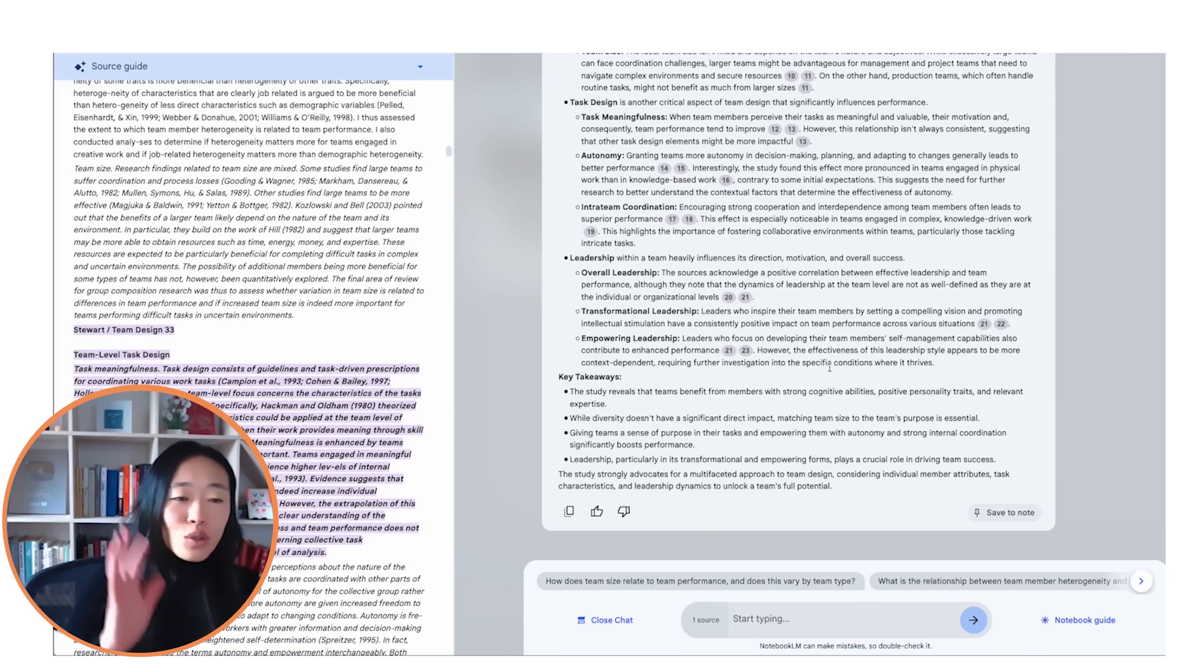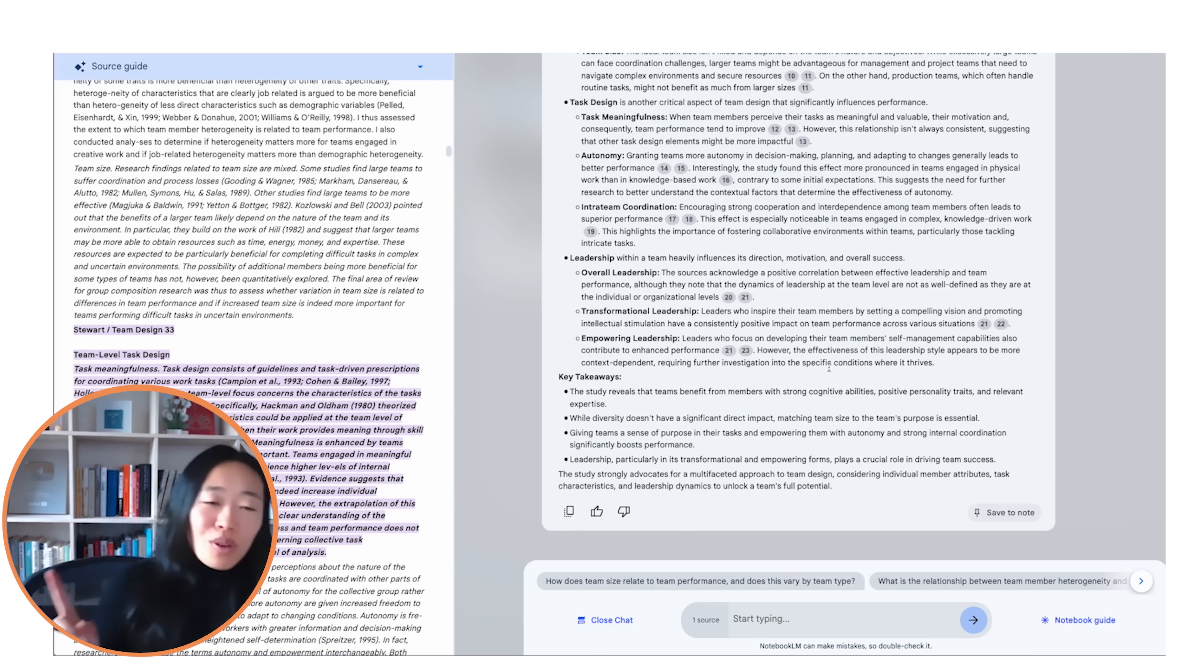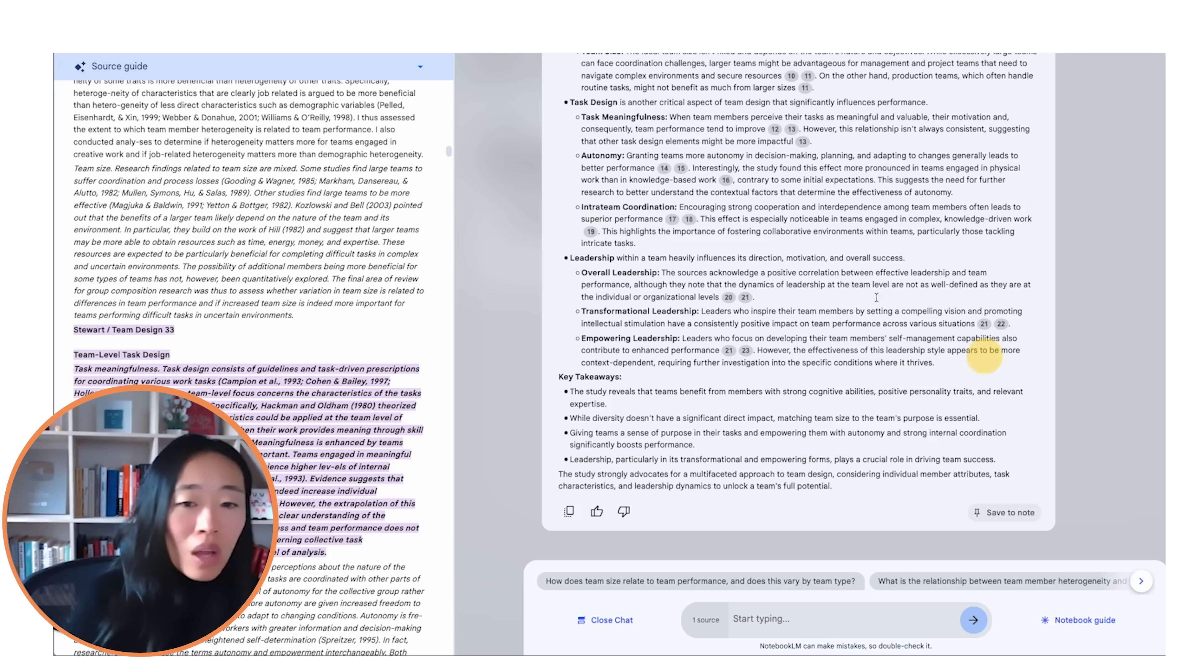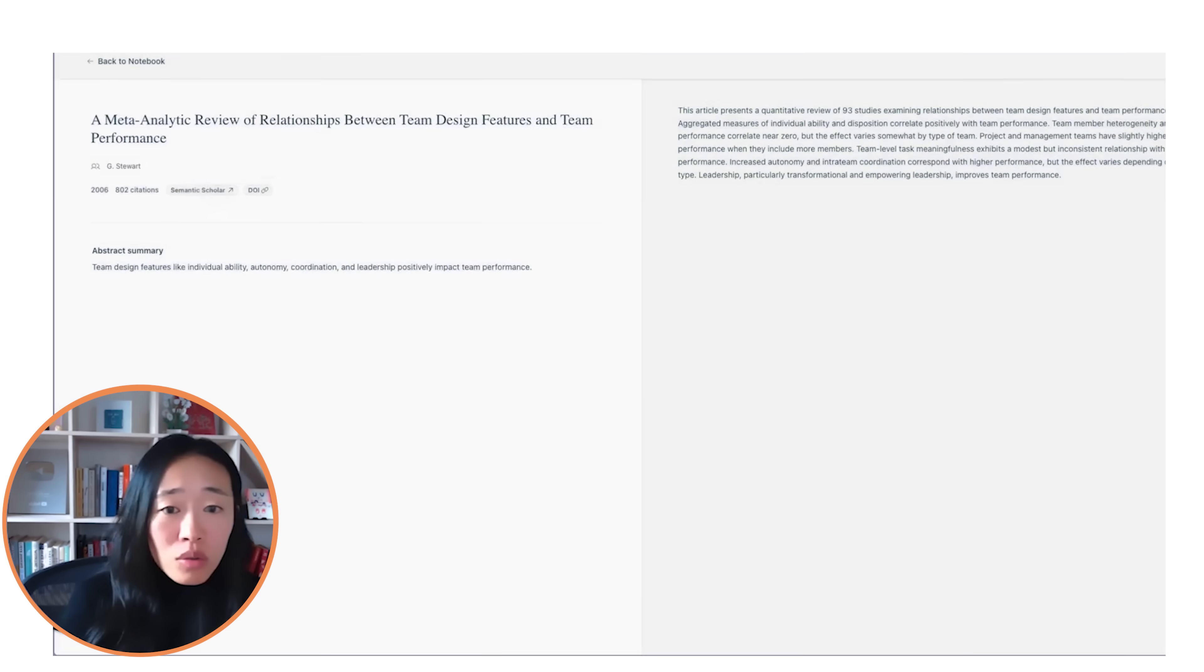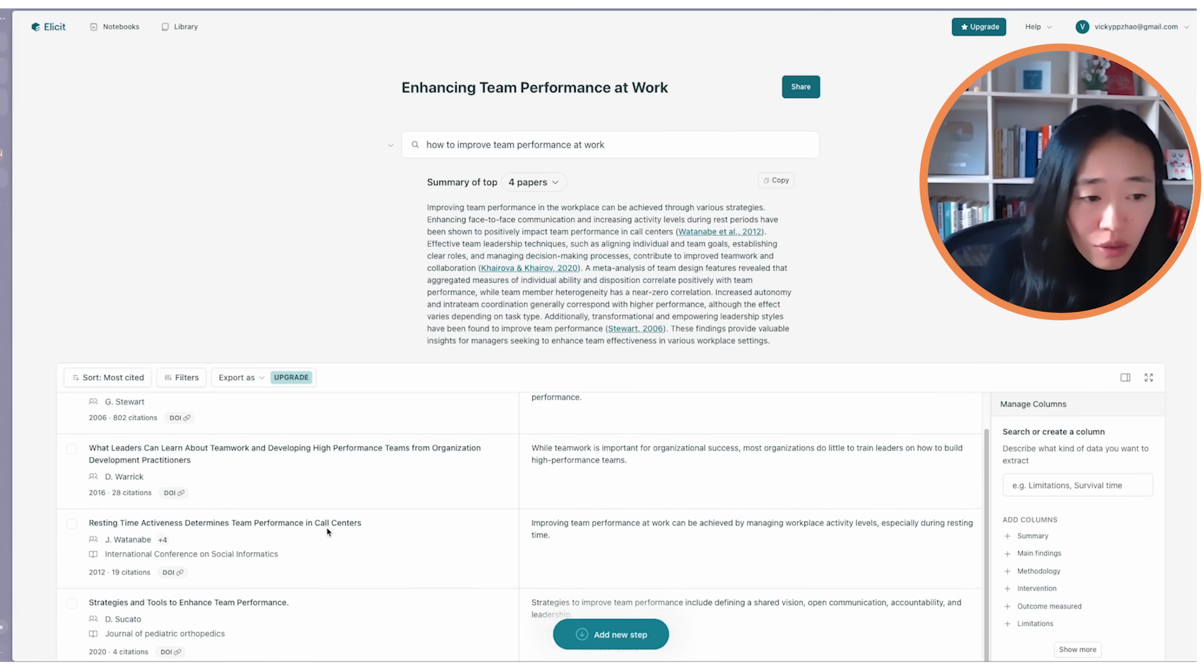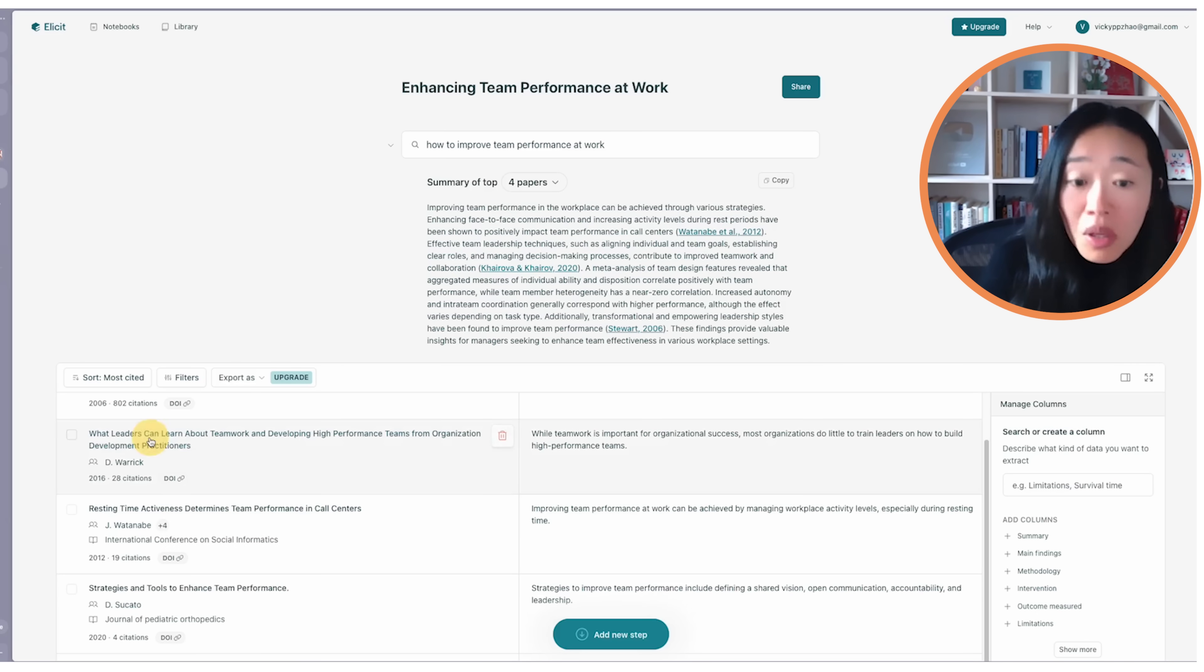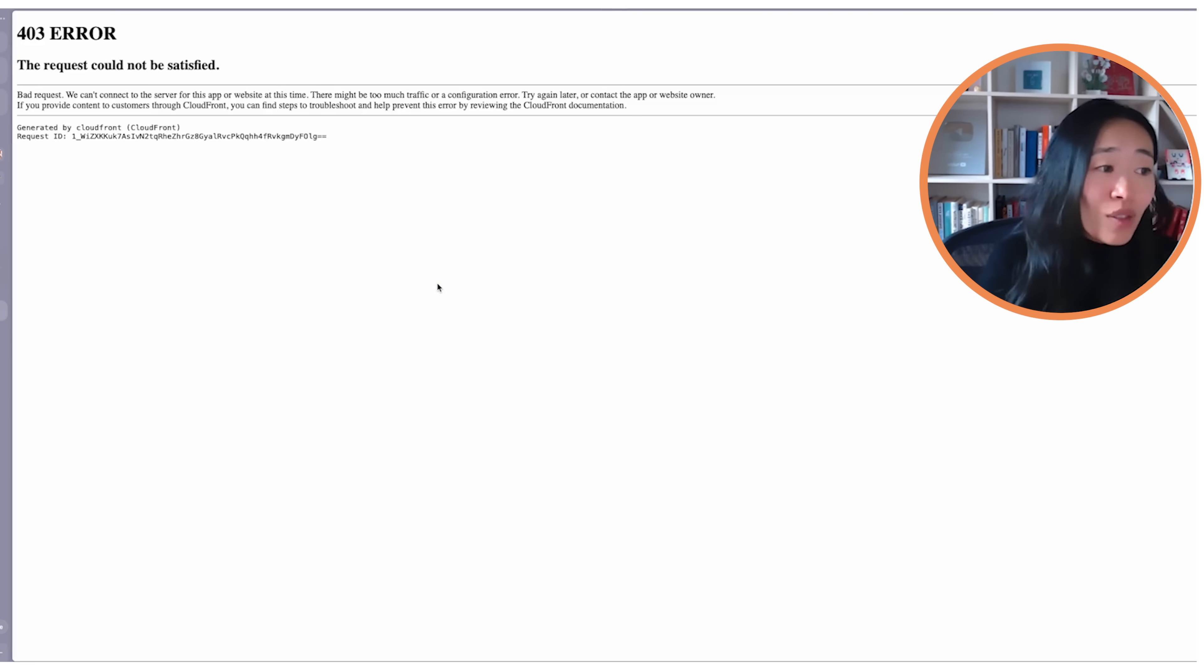That's the first cool part about the Elicit to Notebook LM workflow. But this is only one paper. So what I would do again is go back to Elicit and now see if there's any other papers that are interesting. Leaders can learn about teamwork developing high performance teams. That seems interesting. Let's take a look, see if we can find the paper. Here is PDF. Fantastic.